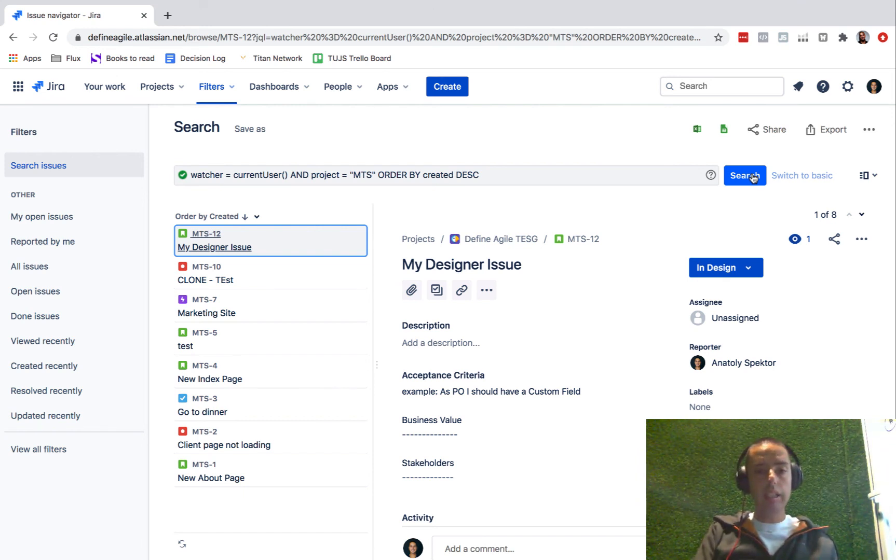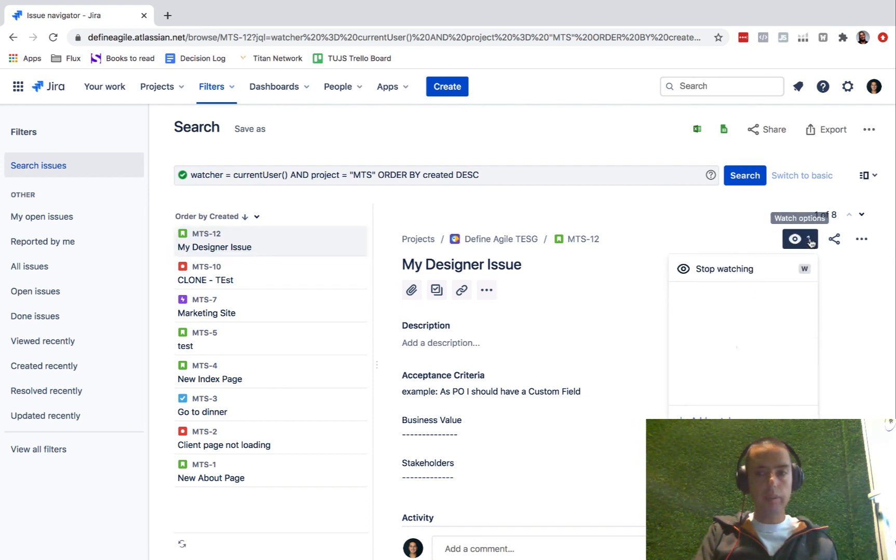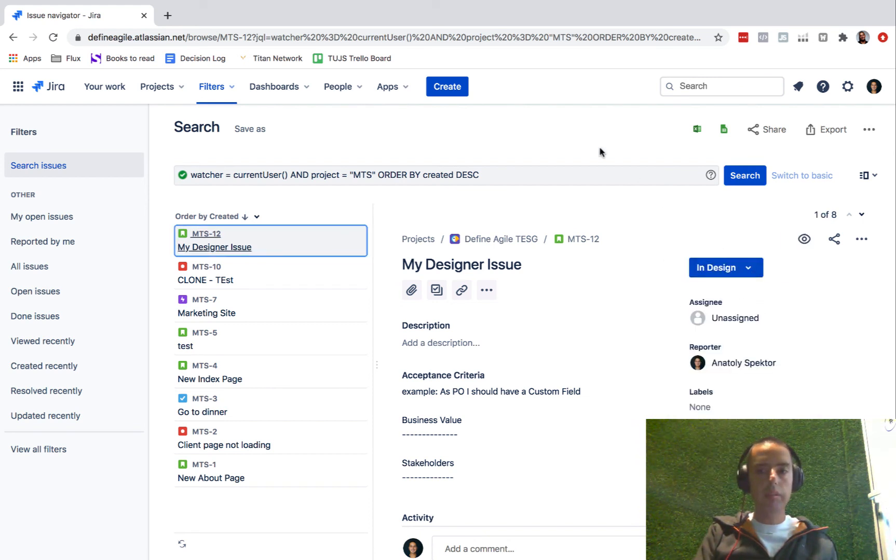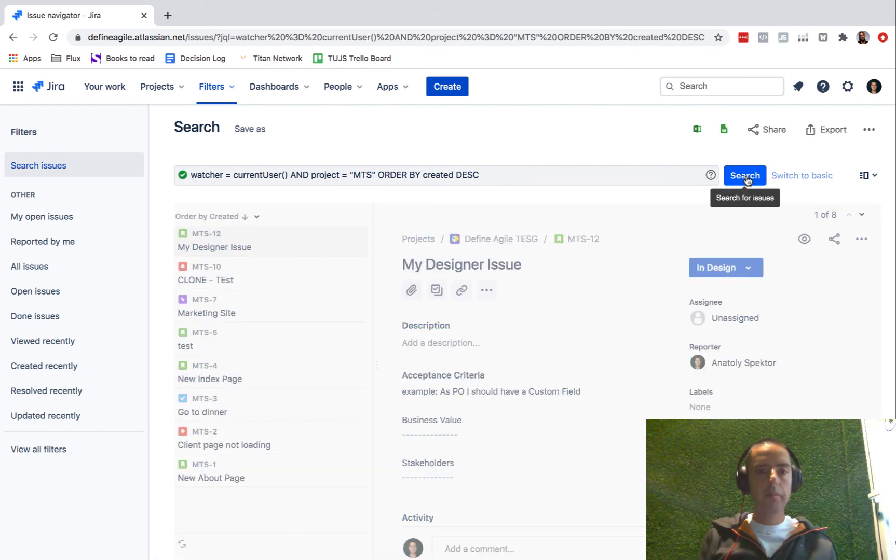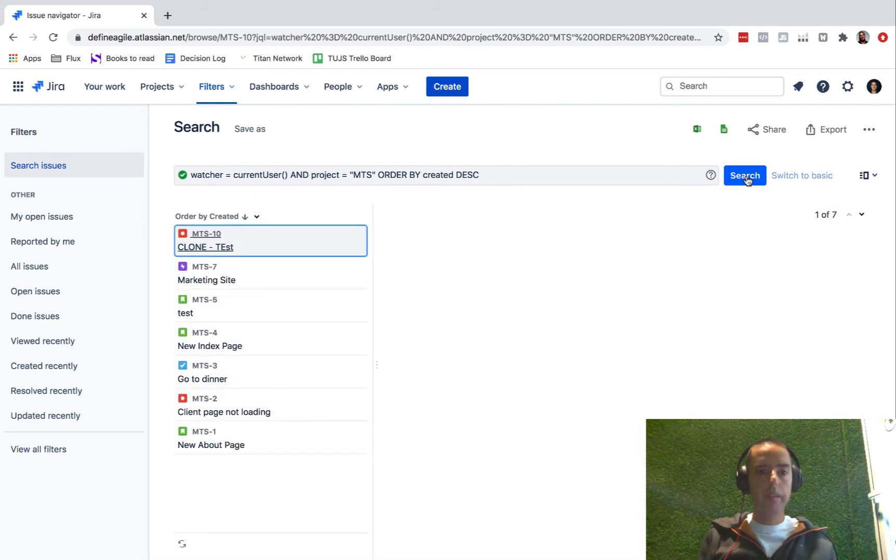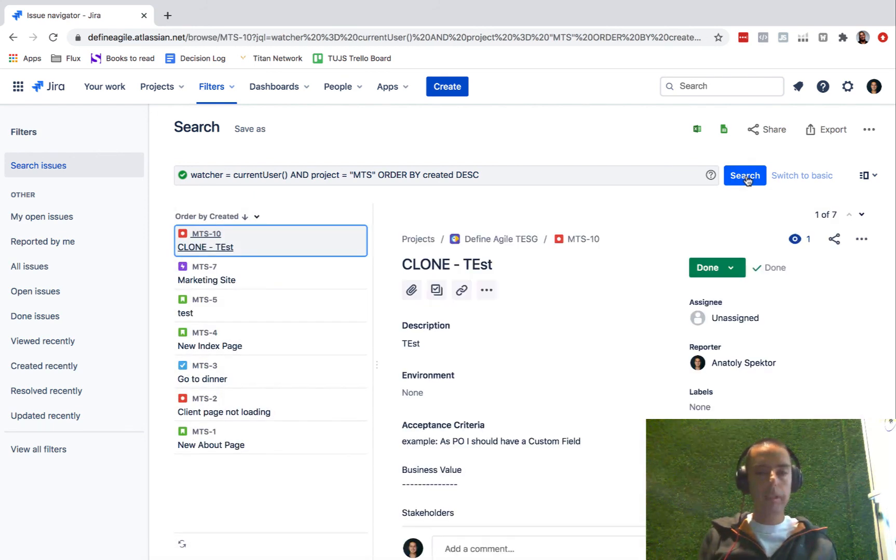Let's try it. Let's unwatch something. Sorry, I don't want to watch this anymore. Stop watching. Let's search again. Boom, it disappeared.